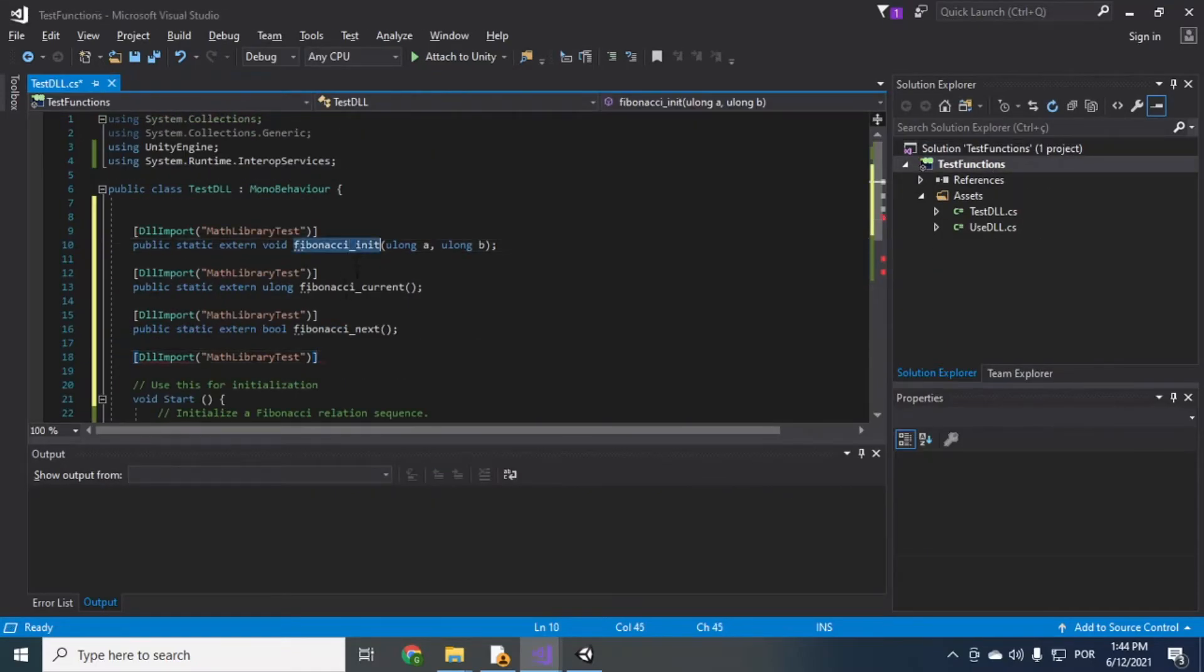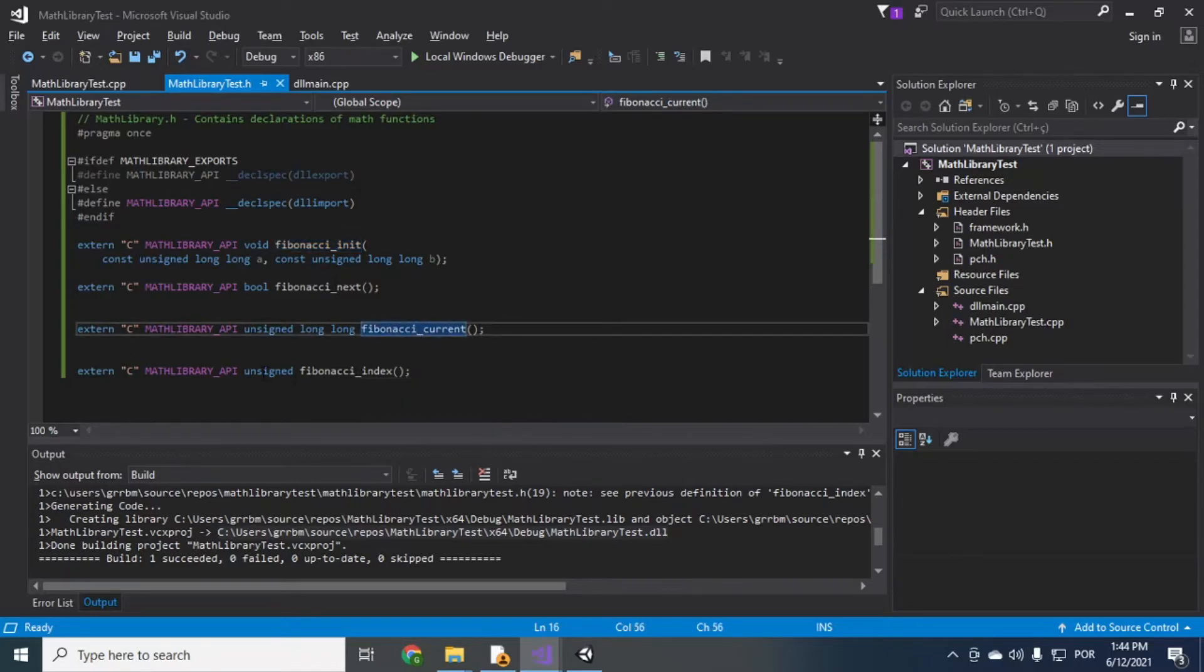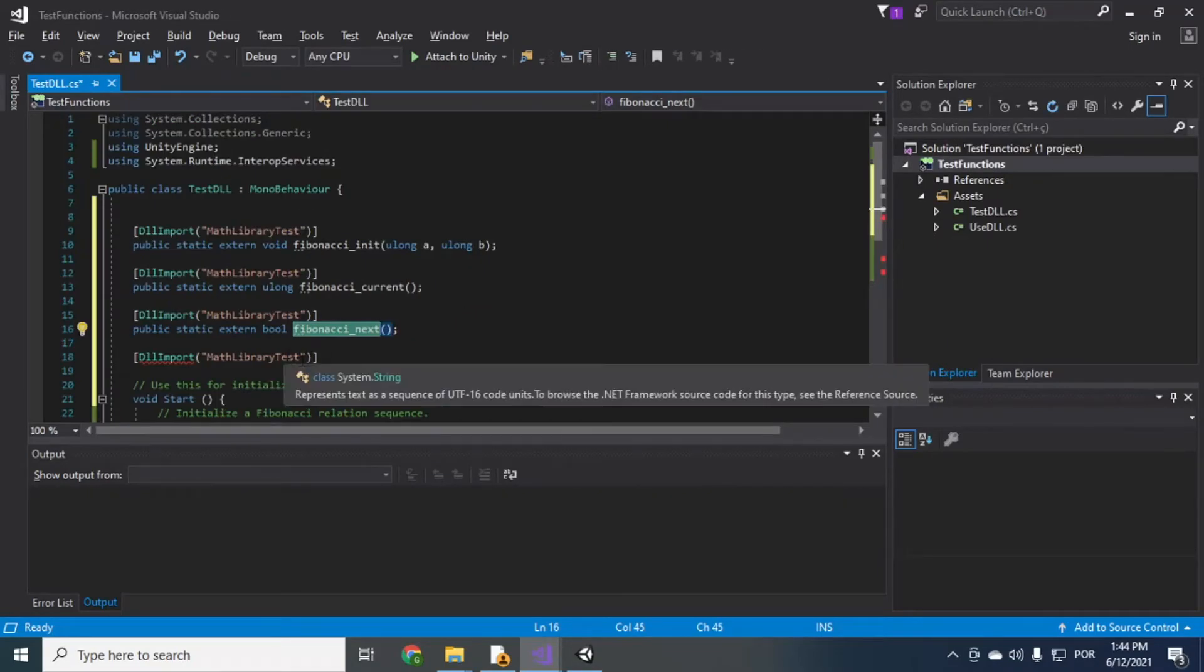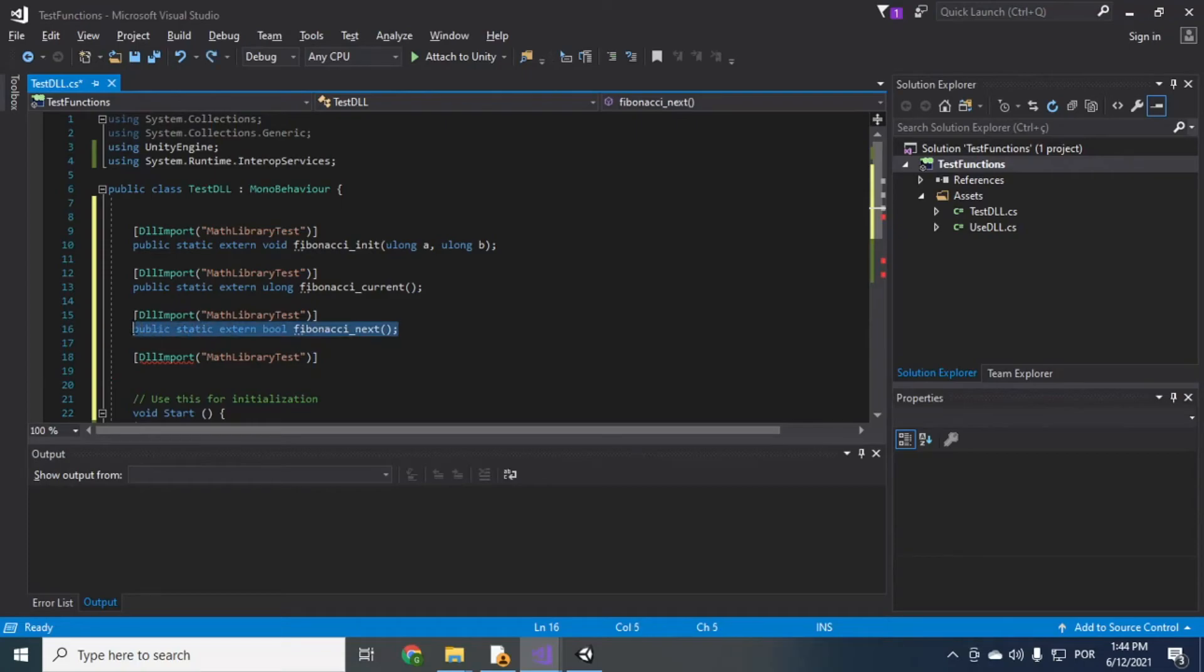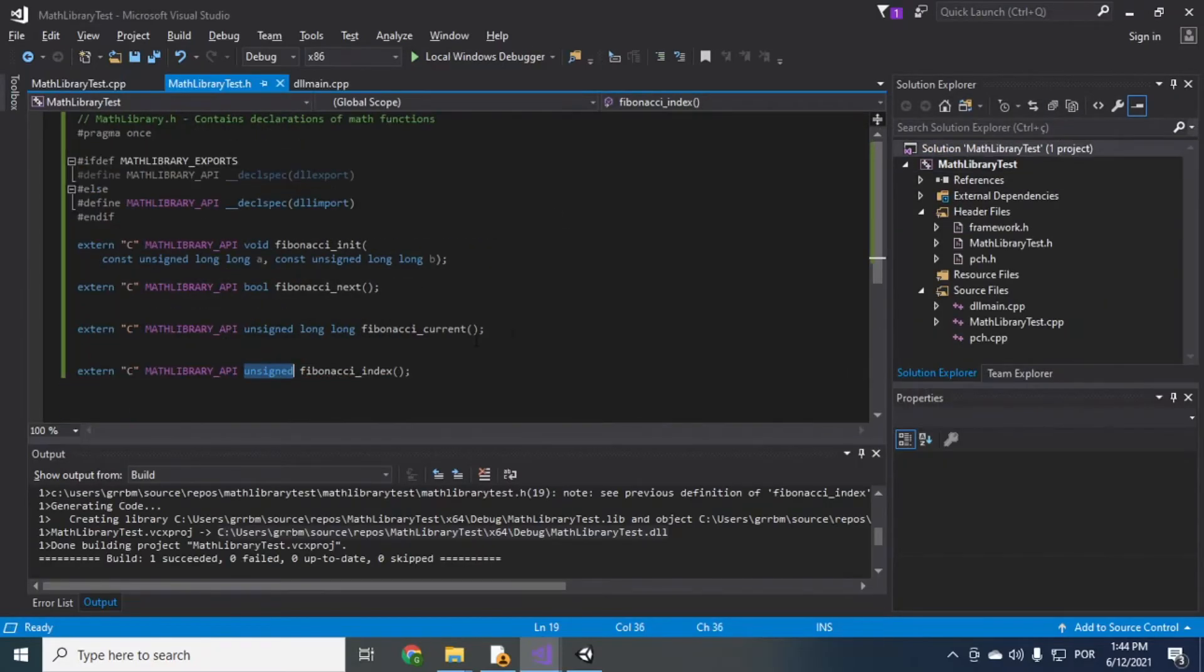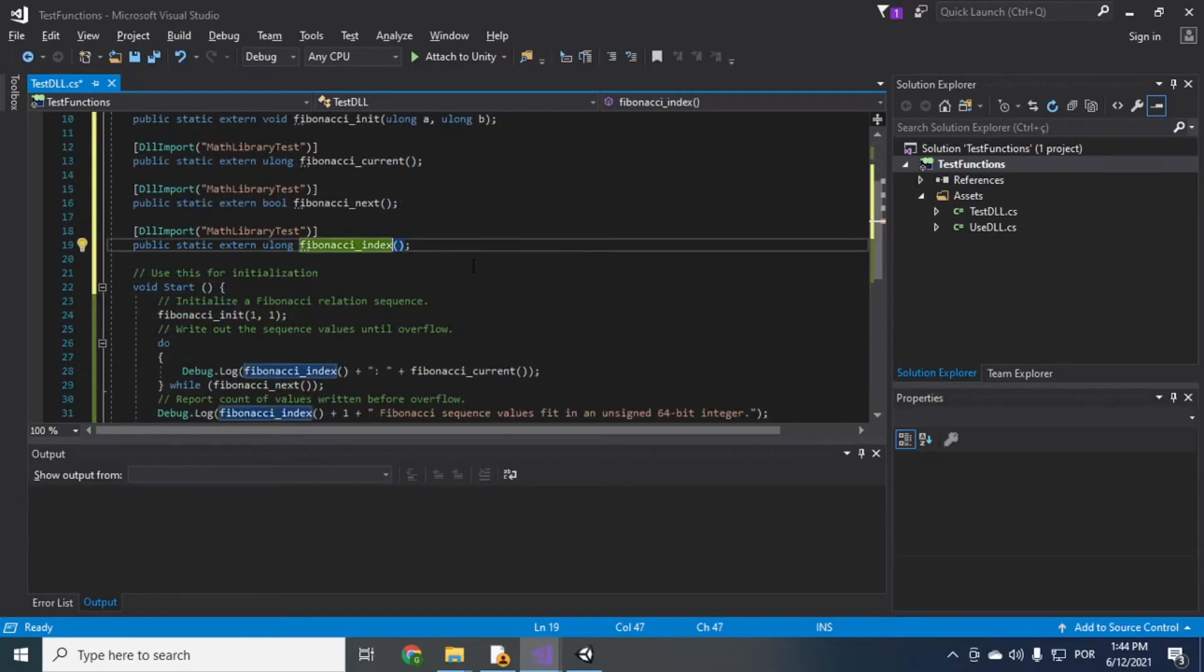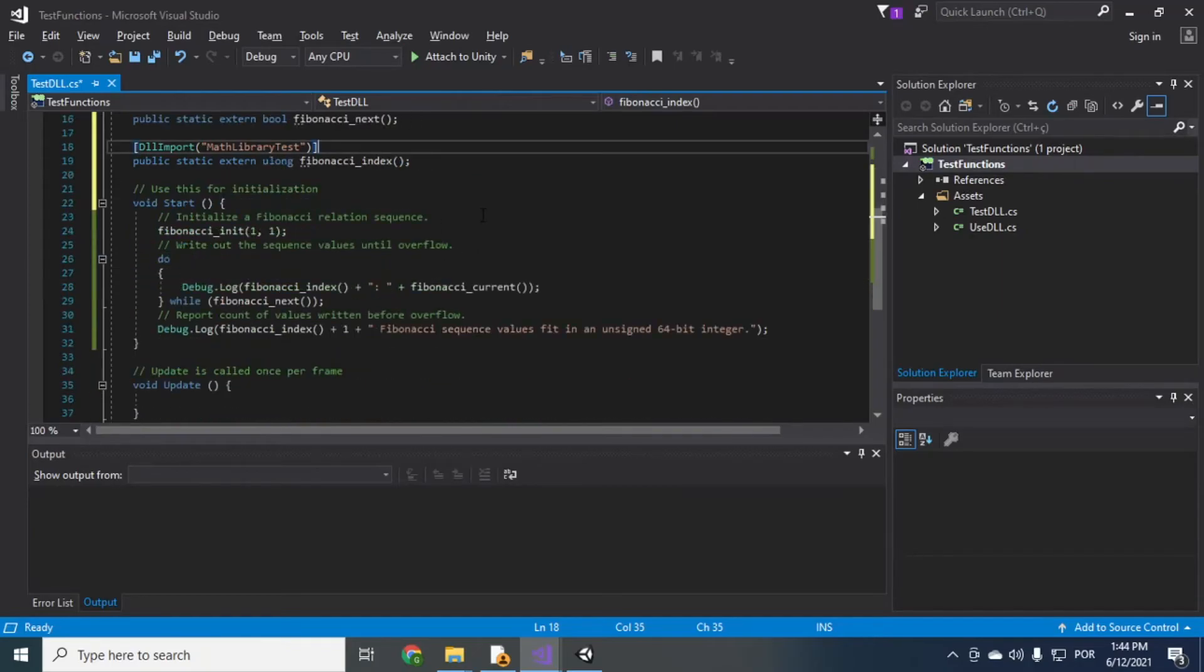So I did init current next let me see if it's missing something init current next okay fibonacci index which is just unsigned I'll just use a ULong index. All right so now we imported everything the functions should be available in the code now.